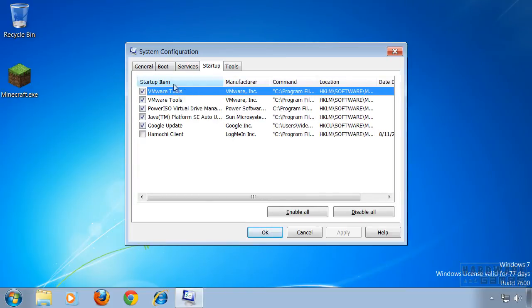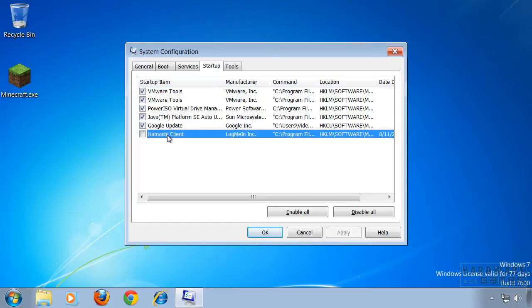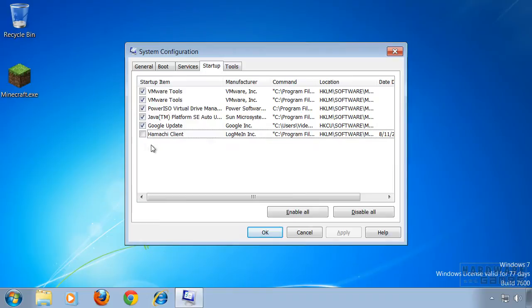This includes every startup item that will start when you boot Windows. It also contains Hamachi client. On your system this check mark will be set, so you have to remove it and then hit apply.